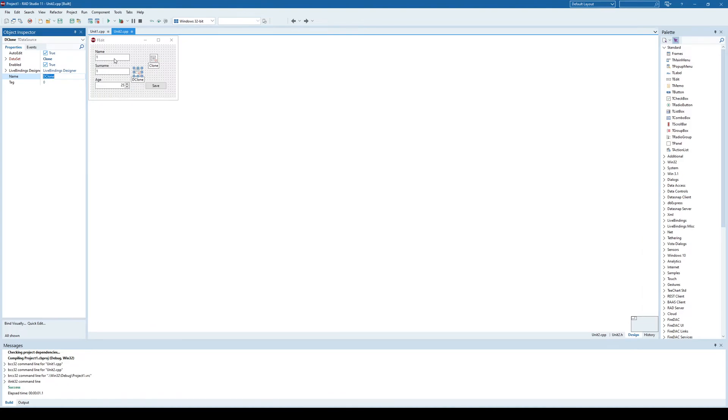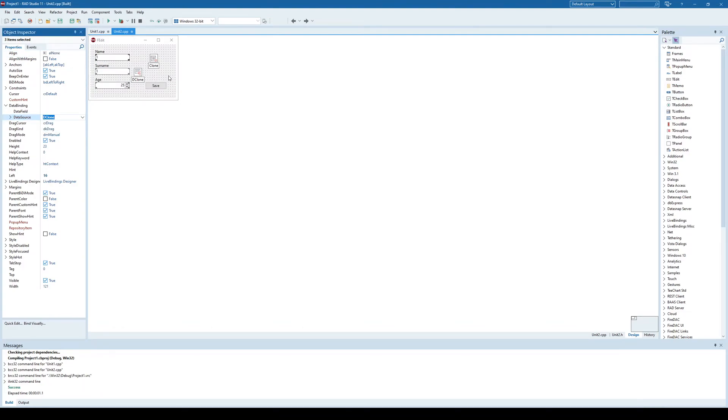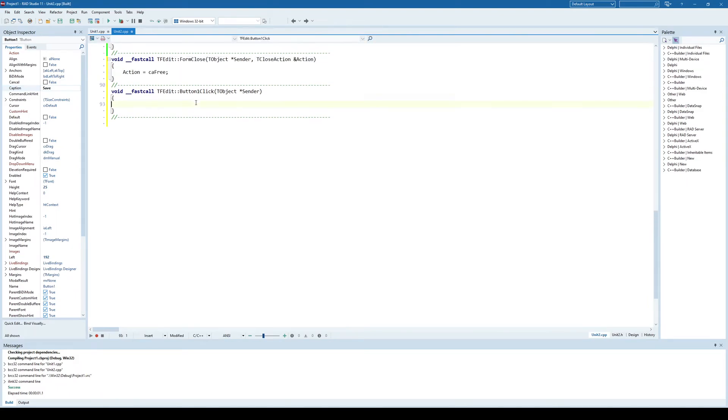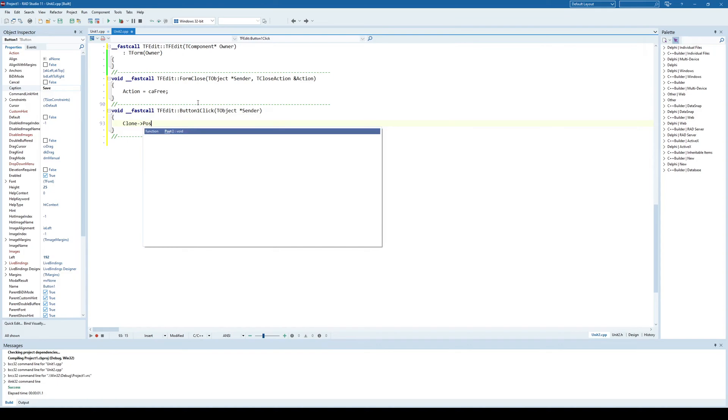And now I'll just click here. Data source is a data clone. And when I click Save, I will say a clone post.